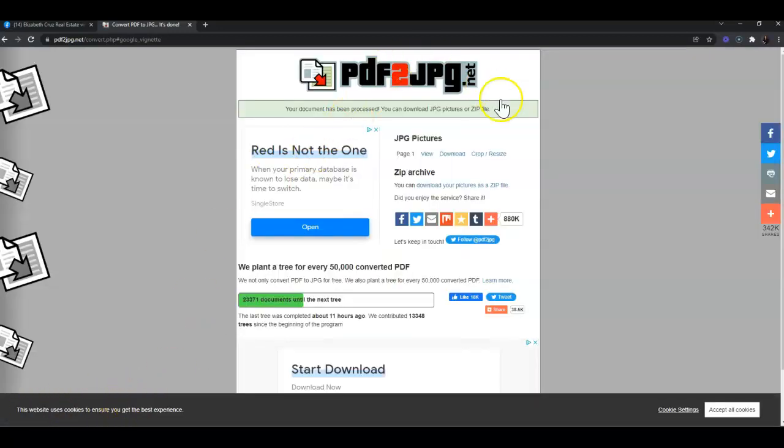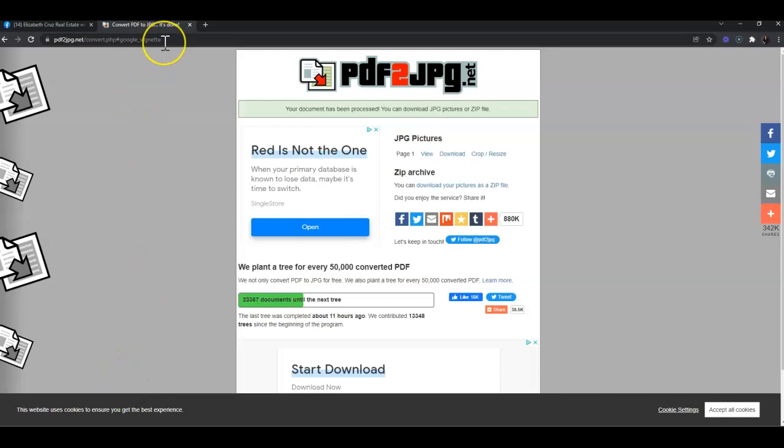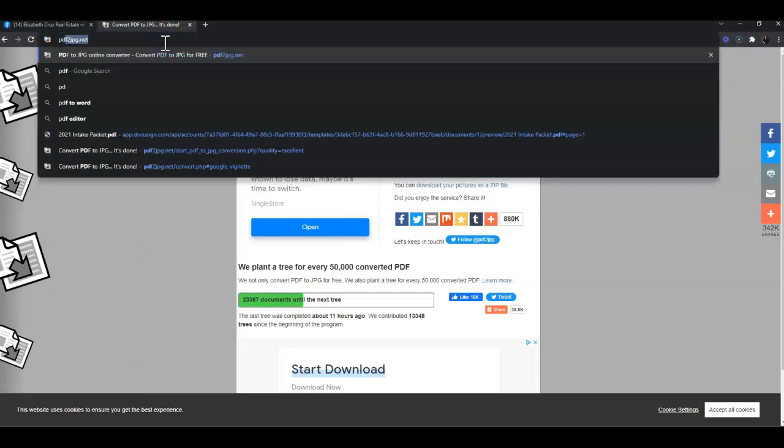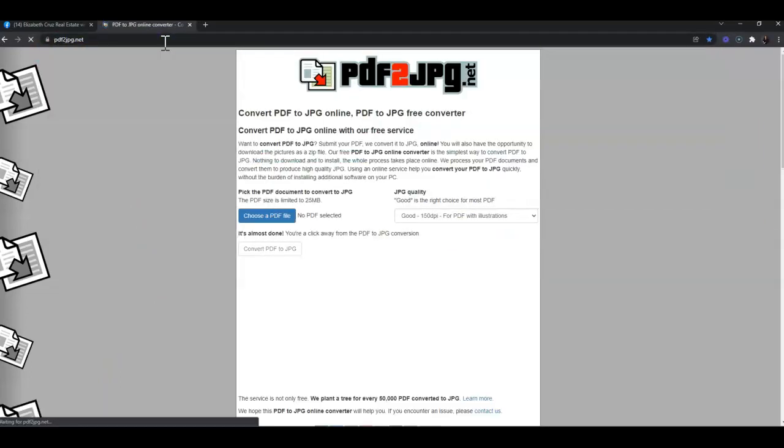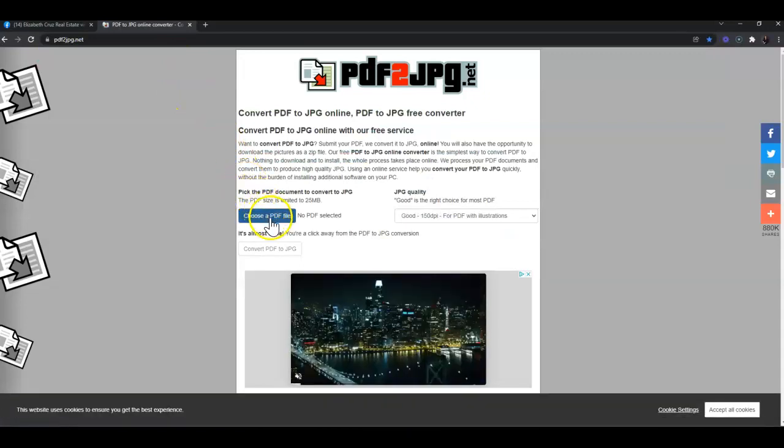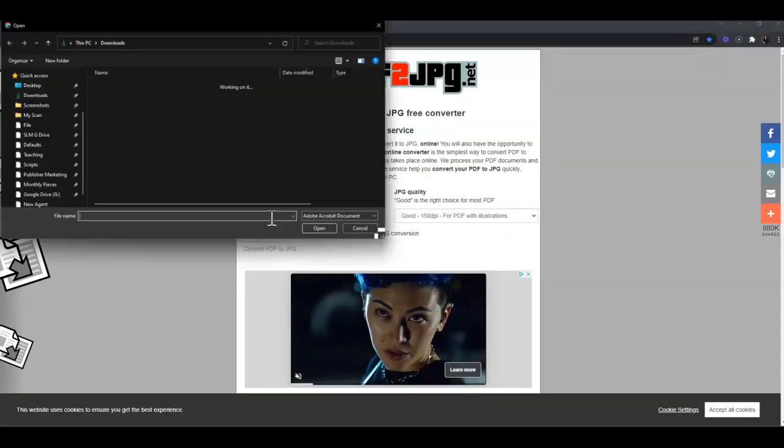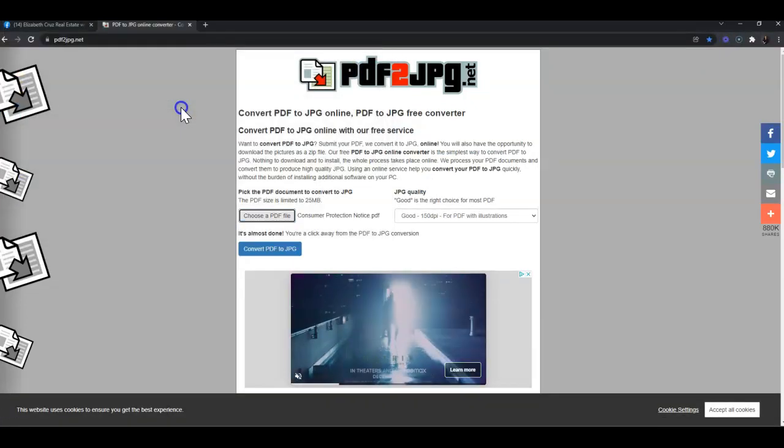I am in Google Chrome, so it's going to appear in the download tray at the very bottom left. Now I'm going to repeat that process for the second form: click 'Choose a PDF file' and double-click to open.